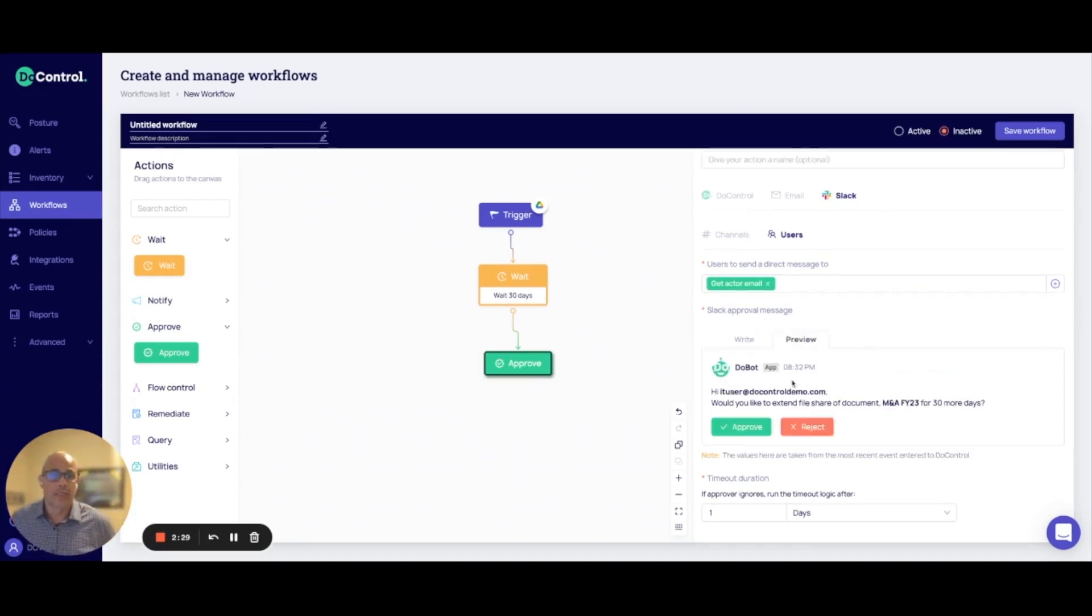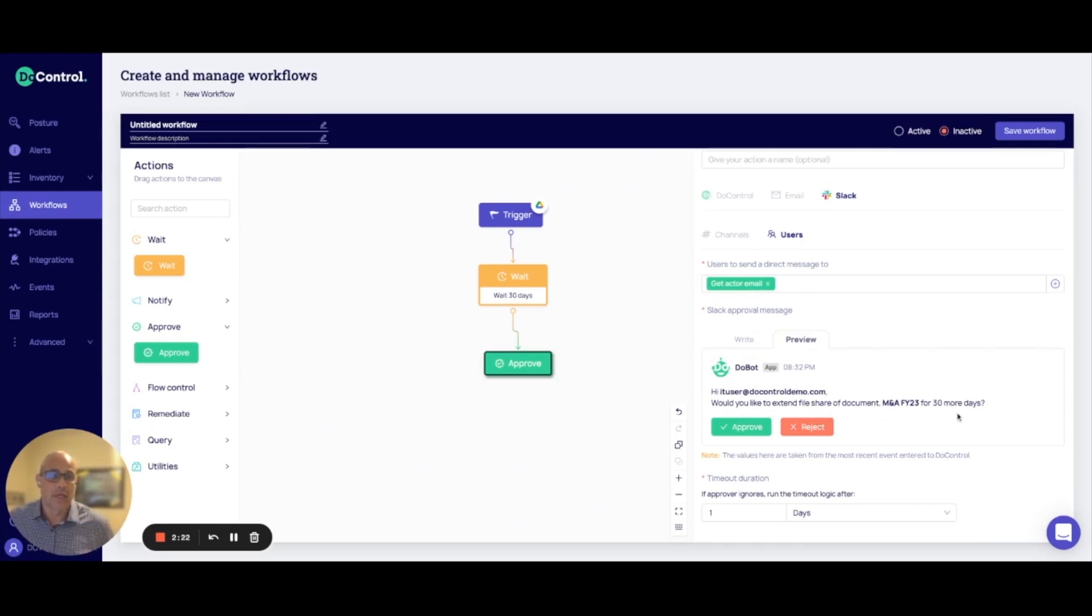And then you can preview this message and you'll see that what they'll see is that they'll get a message saying, Hey, would you like to extend the share of this document that you've shared for another 30 days? And then they can either approve it or reject.